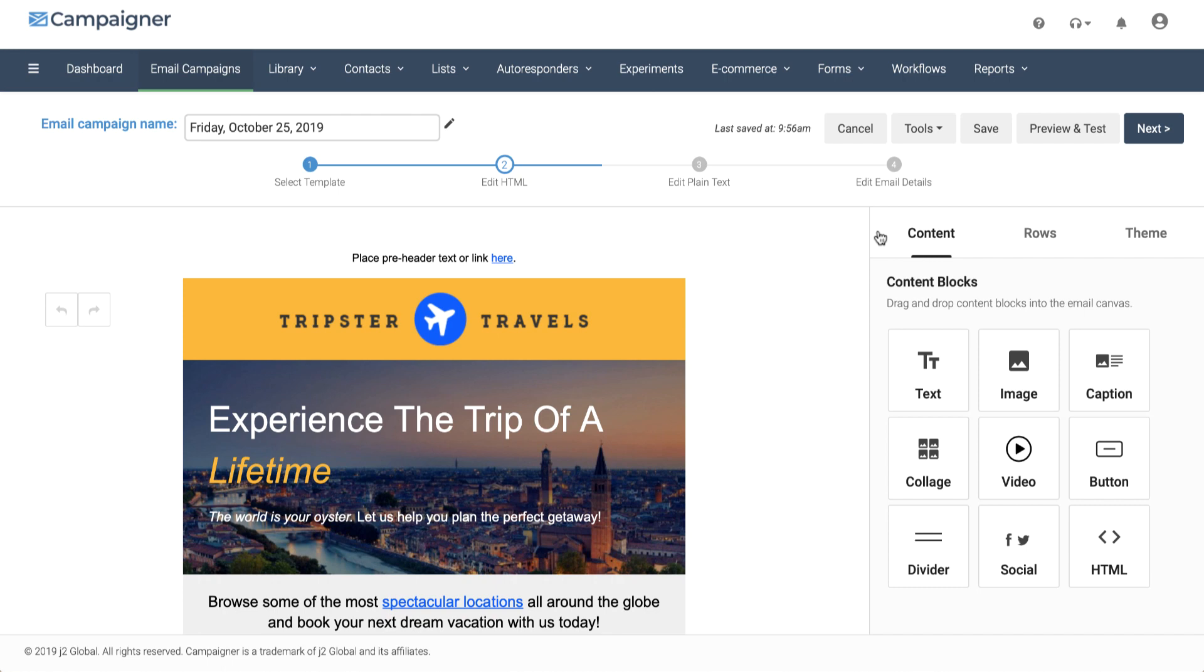We can add text, images, captions, collages, videos, buttons, dividers, social media icons, and also your own HTML.